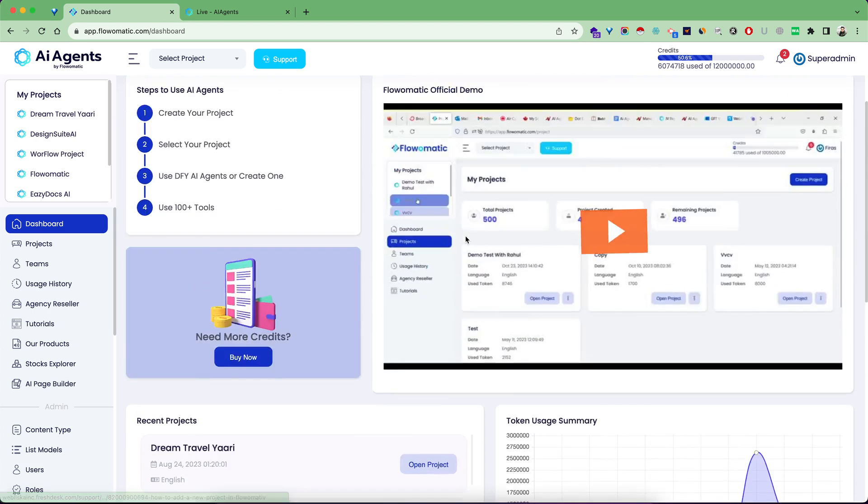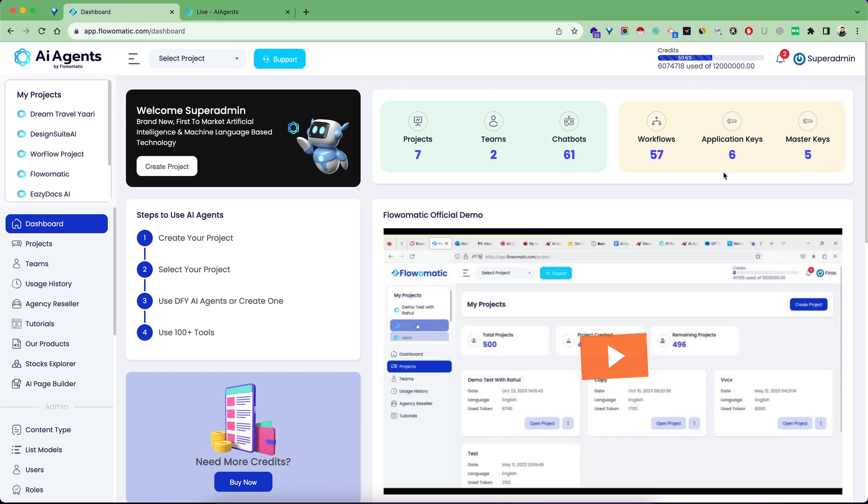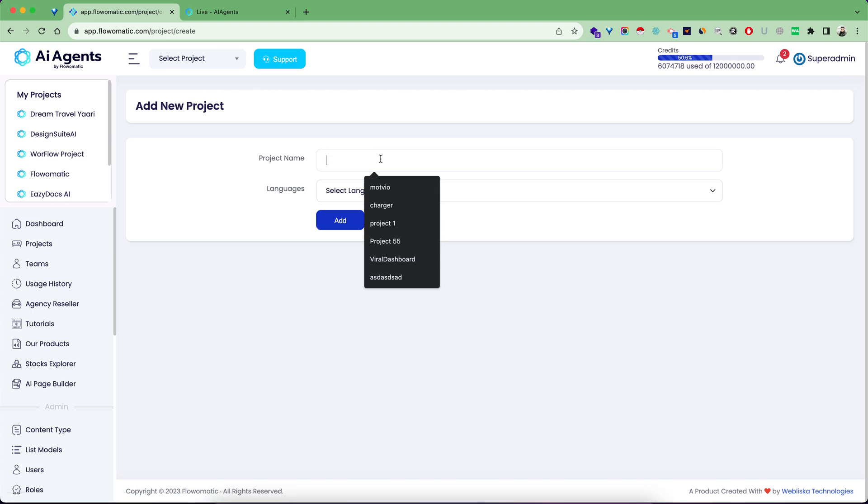Below here you can see some recent projects and your tokens usage summary. There's a good knowledge base and video tutorials library. These are the quick stats showing how many projects, teams, chatbots, and workflows you've created. Let's quickly create a new project.